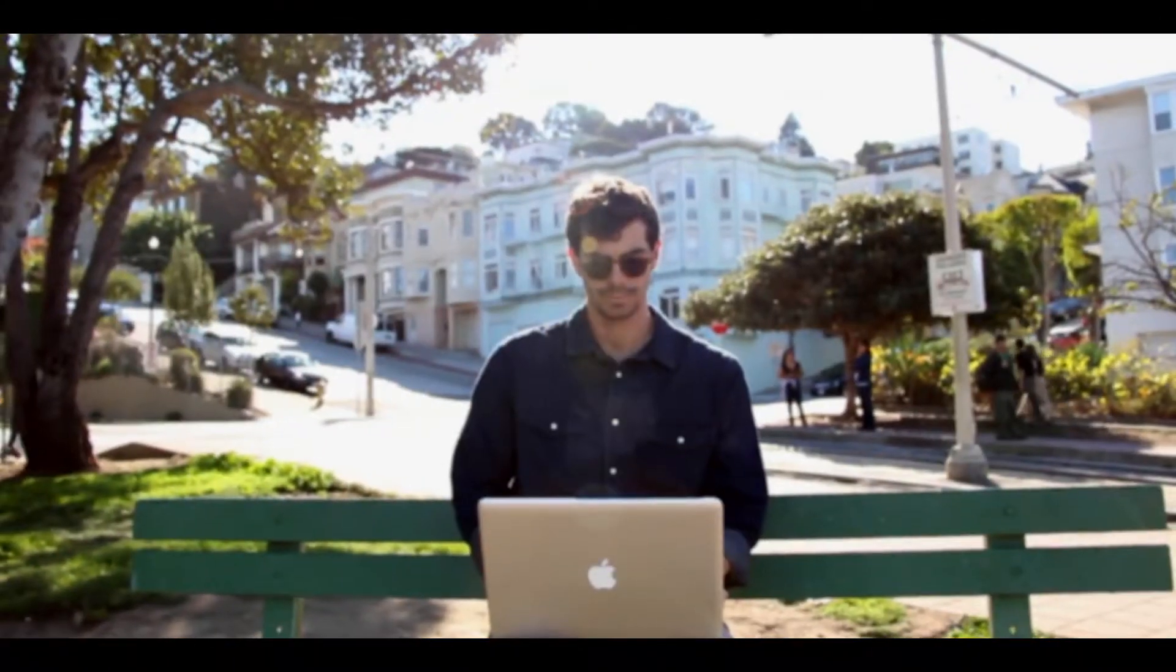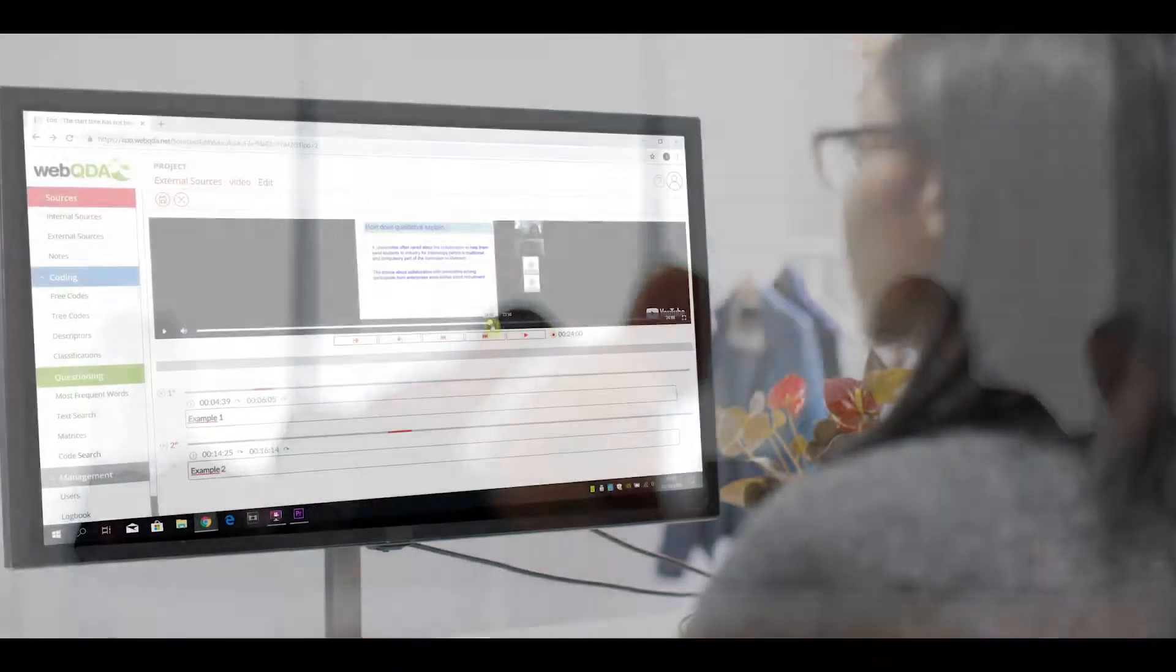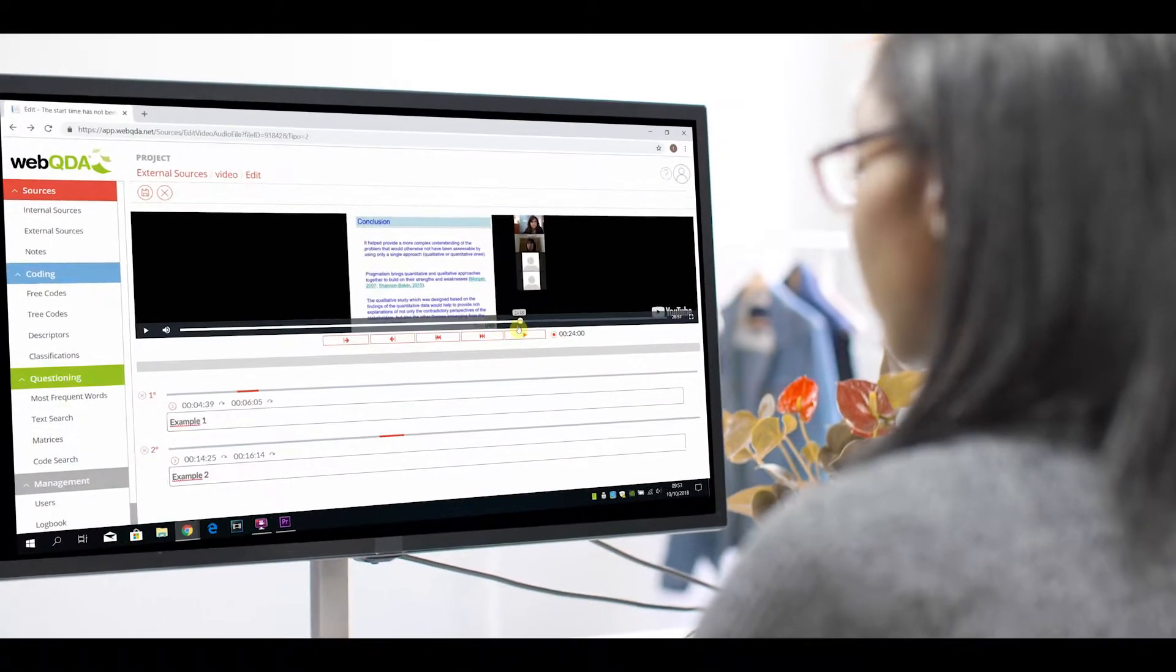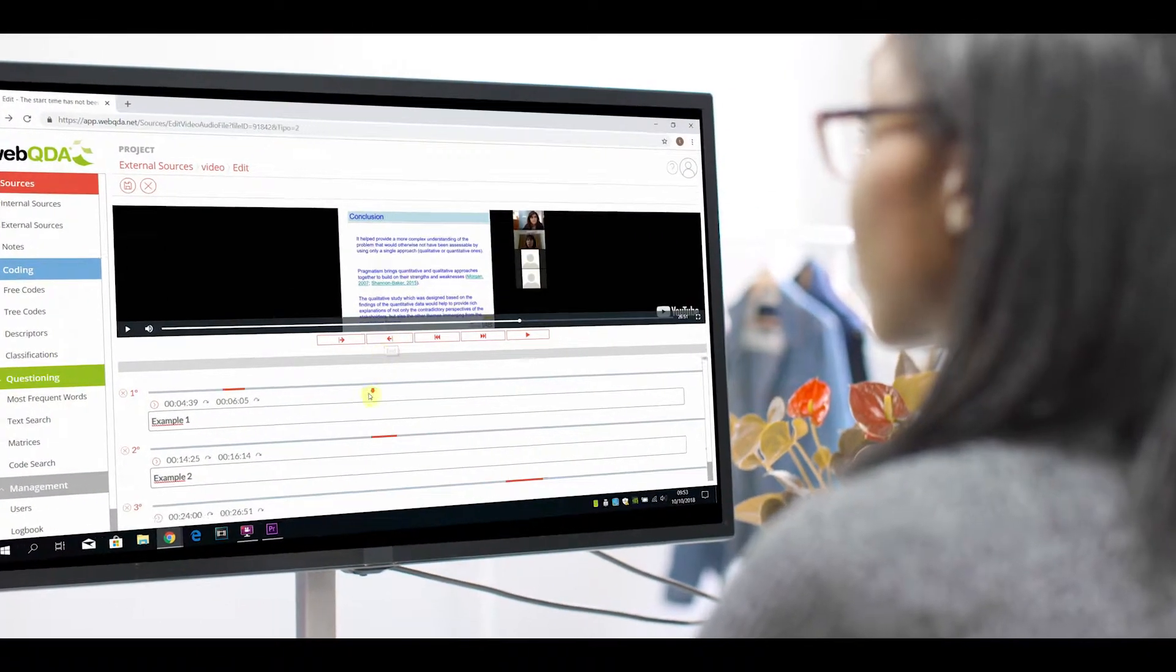Whether you're a masters or doctorate student, an academic researcher or a company, WebQDA is the right fit for you.